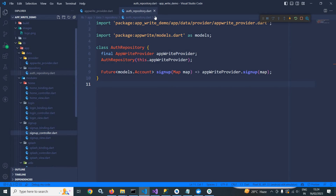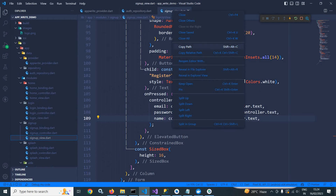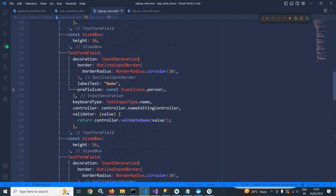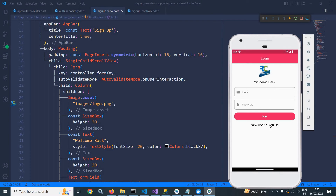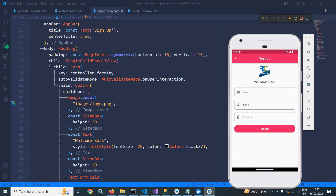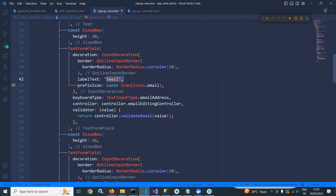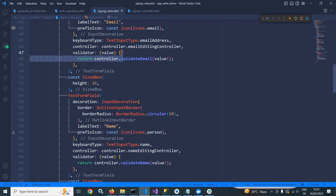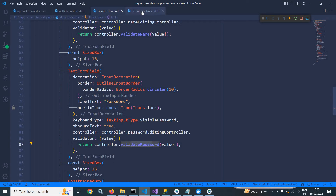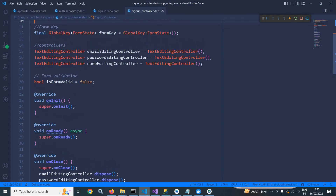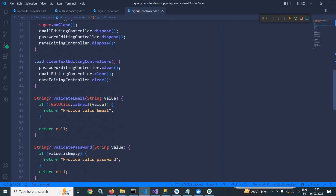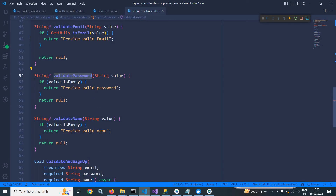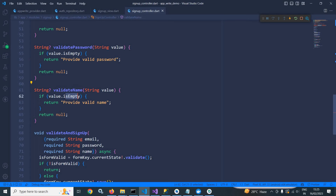Let me move to signup controller and signup view. In the signup view, you can see I have created email, name and password fields. For name, email and password, I have called validateEmail, validateName and validatePassword. All these validation rules are created in signup controller — there are text editing controllers, and methods like validateEmail. If the email is not in the correct format, a message will be displayed; if the password is empty, another message; if the name is empty, another message.